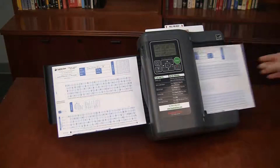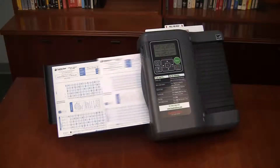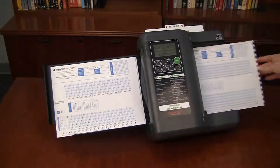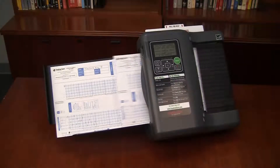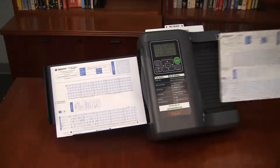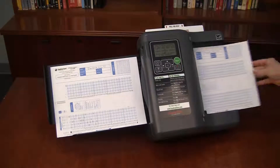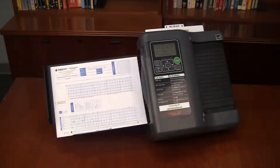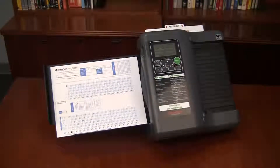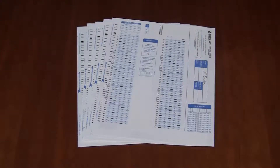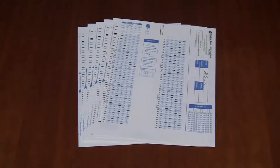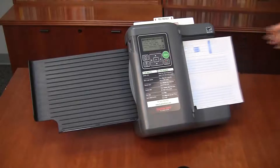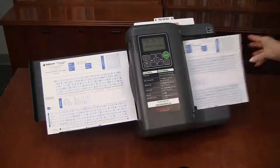If the keys are two-sided, feed side one followed by side two for each key. Do not feed all side ones followed by all side twos. Next, feed the students' tests. Feed the tests one at a time.